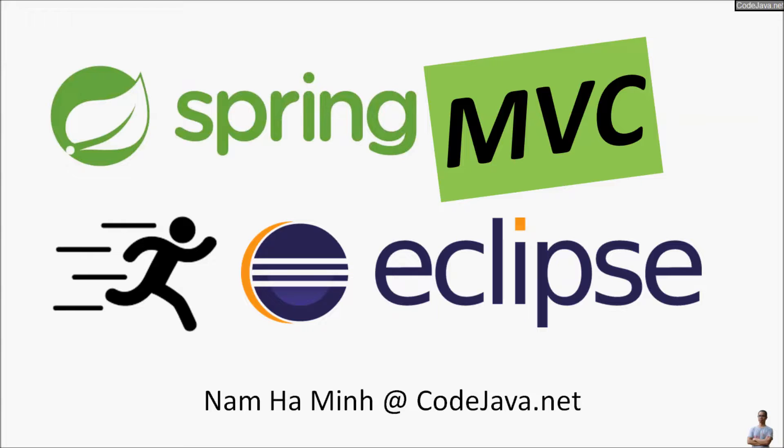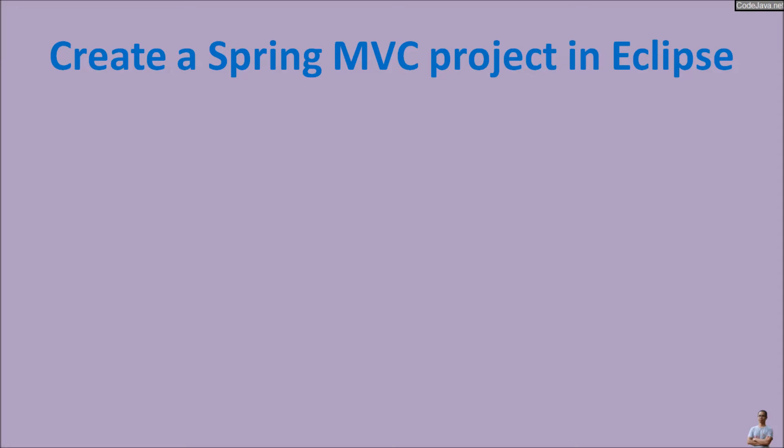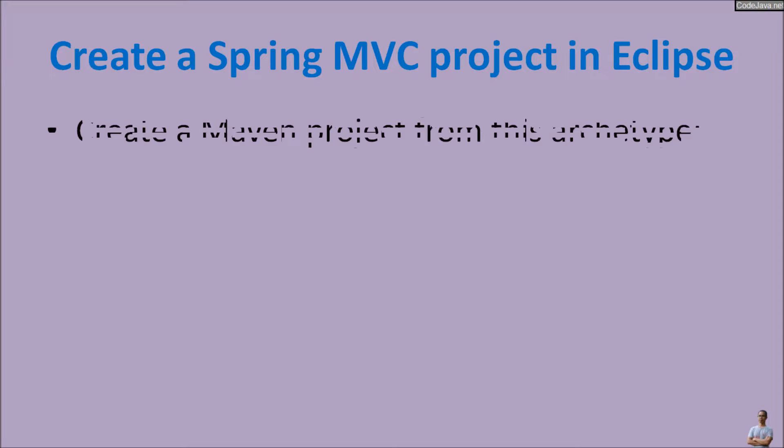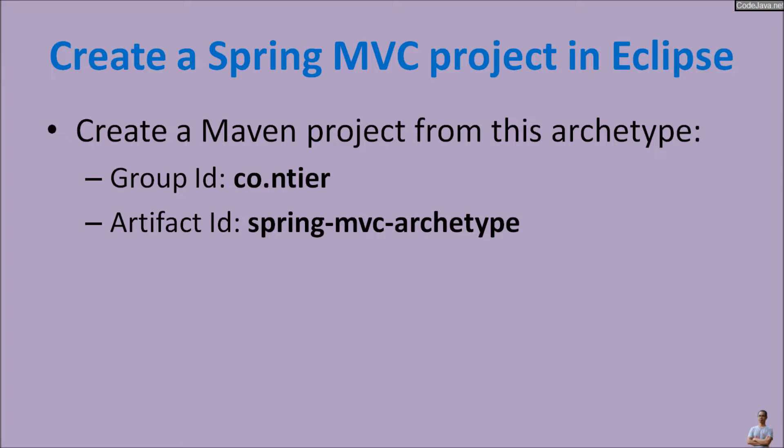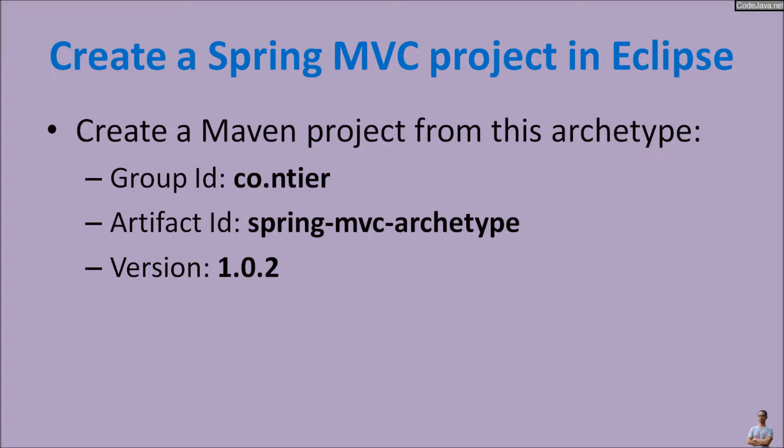To create a Spring MVC project in Eclipse IDE you need to create a Maven project from this archetype which group ID is code.entire, artifact ID is spring-mvc-archetype, and version is 1.0.2. Now let me show you how to quickly create a Spring MVC project in Eclipse in action.